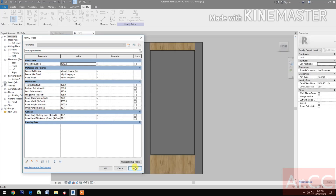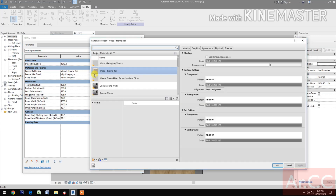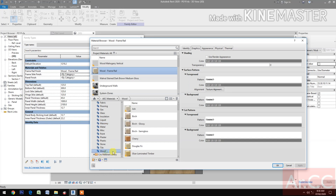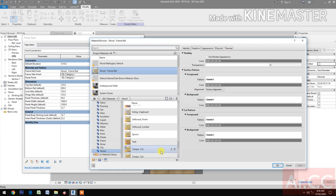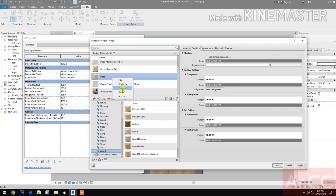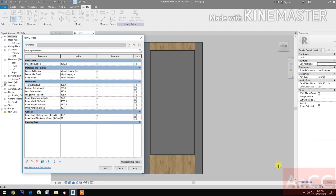Apply. Select the frame style. Go to Material Library. Select AEC. Look for wood. Wood insert. Right click and rename it 'wood frame style'.